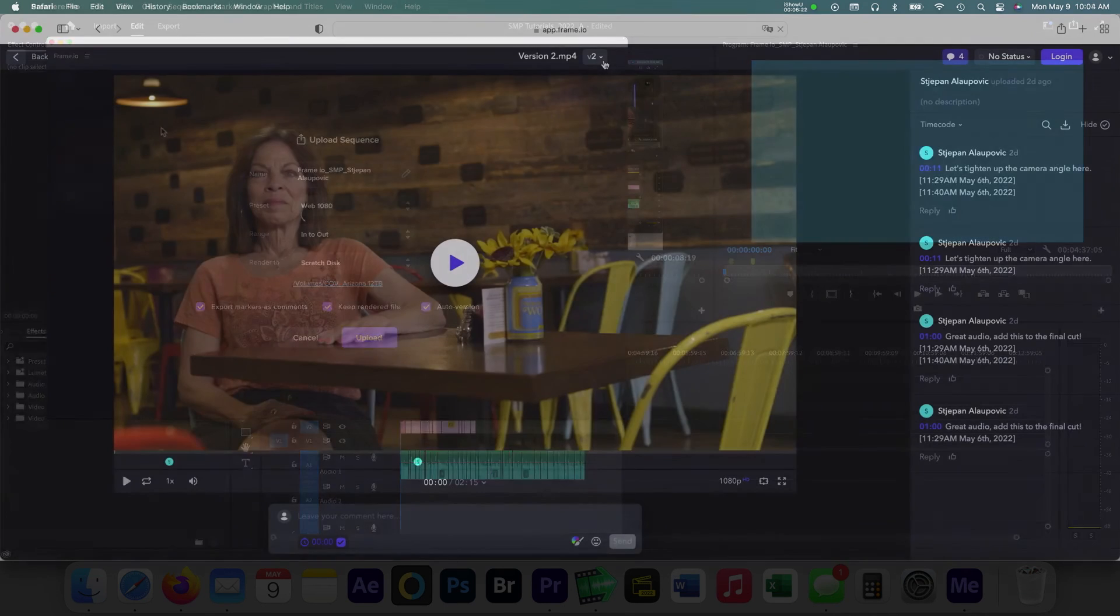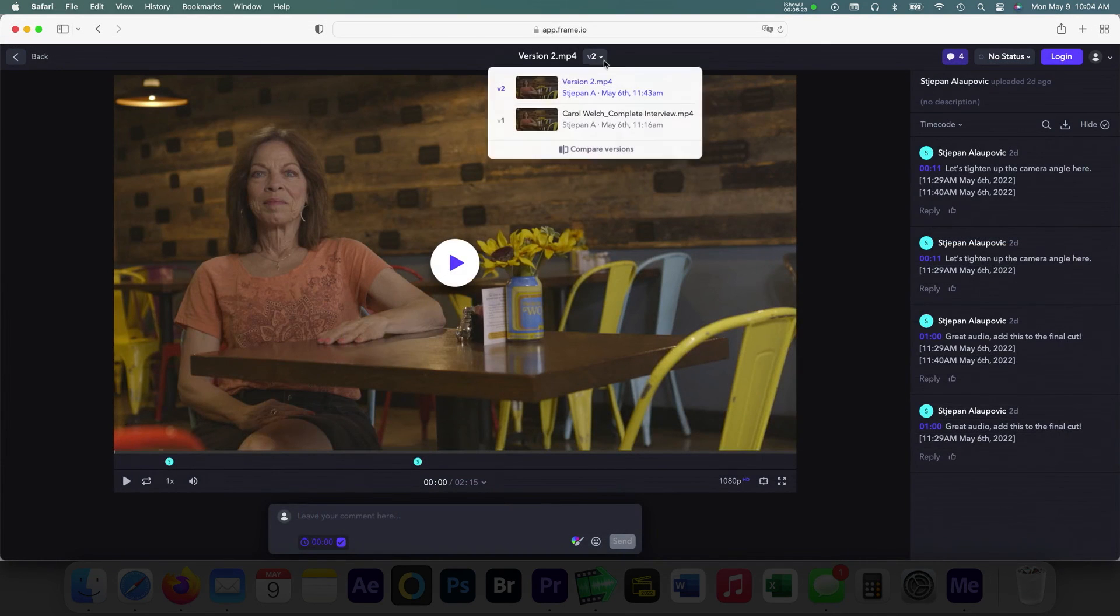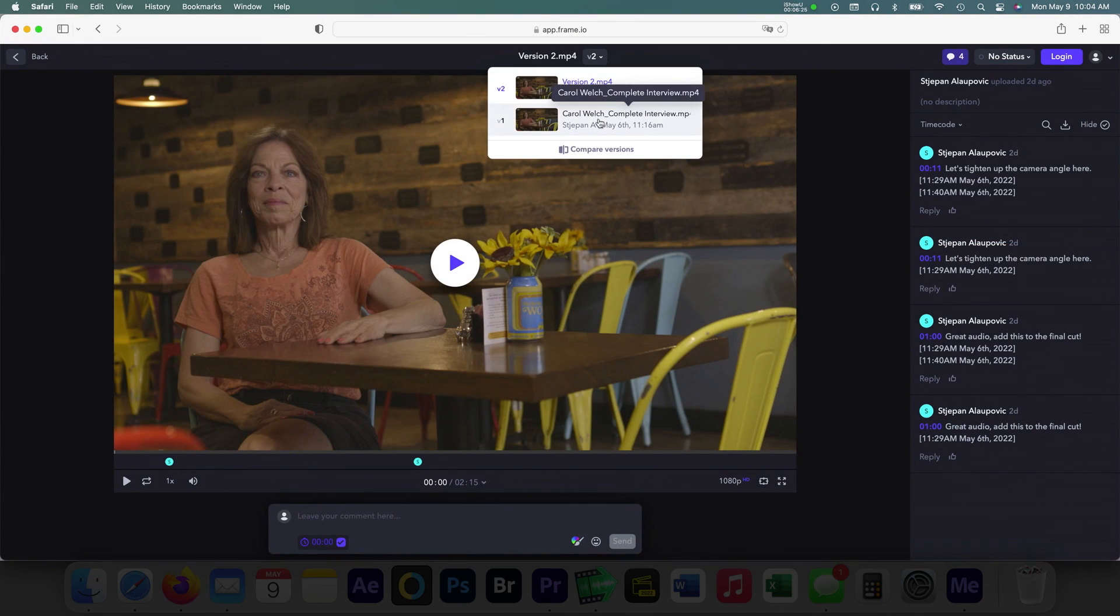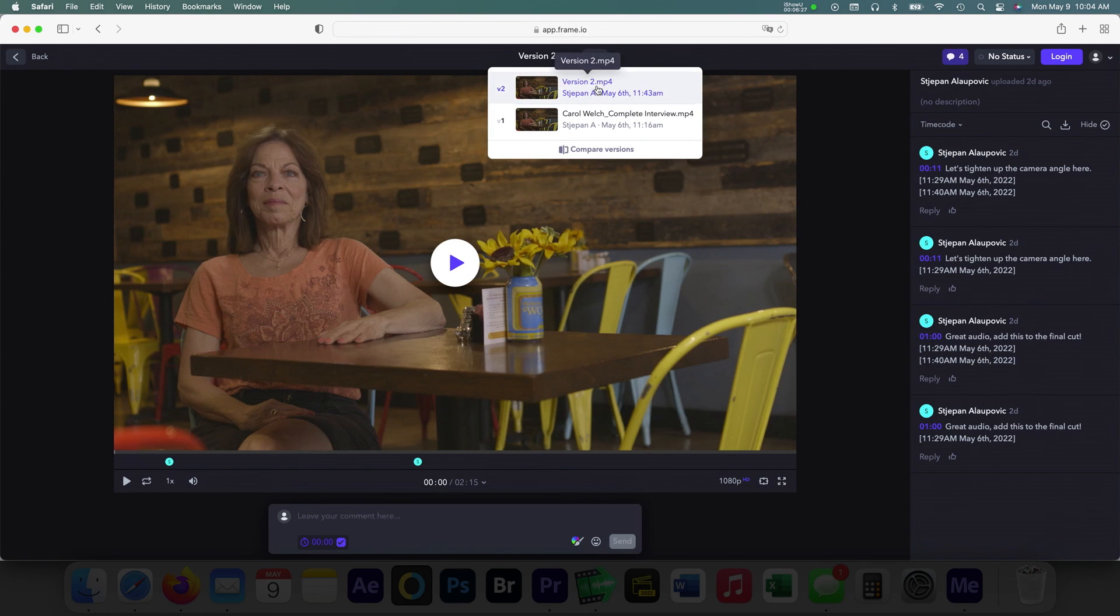On the reviewer side, the versions will be stacked on the page, but the original link will be the same, creating a nice workflow for video revisions.